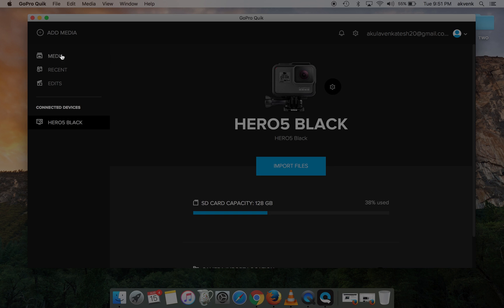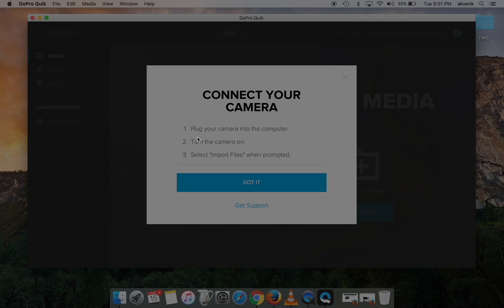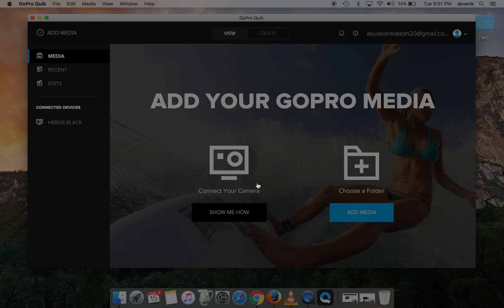When you click on Media, this shows a simple tutorial on how to connect the GoPro and Mac. It says connect your camera, turn on the camera, and select Import Files. That's it, that's as simple as that.